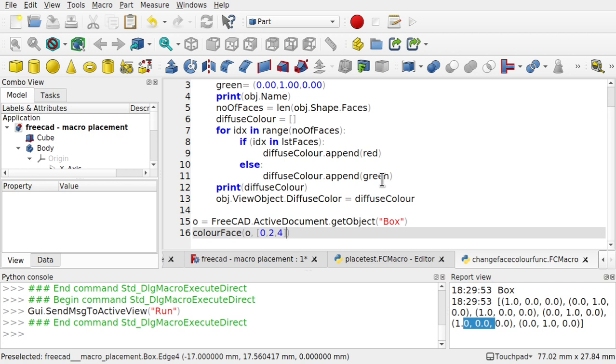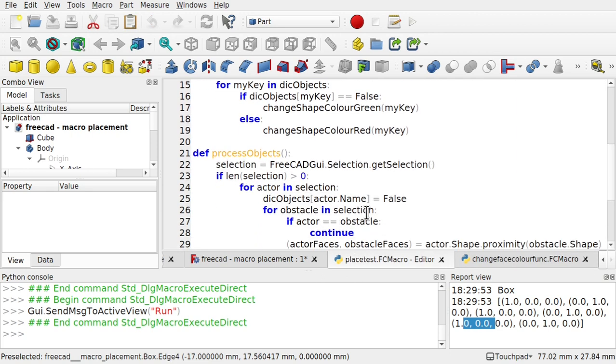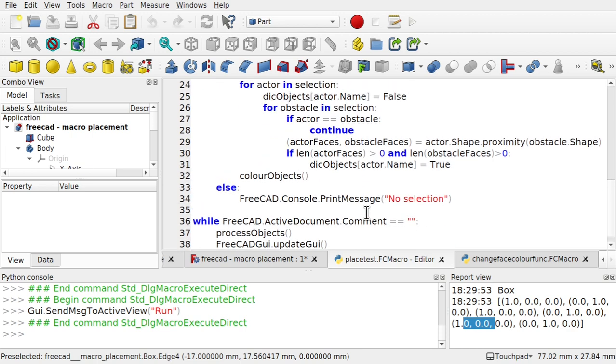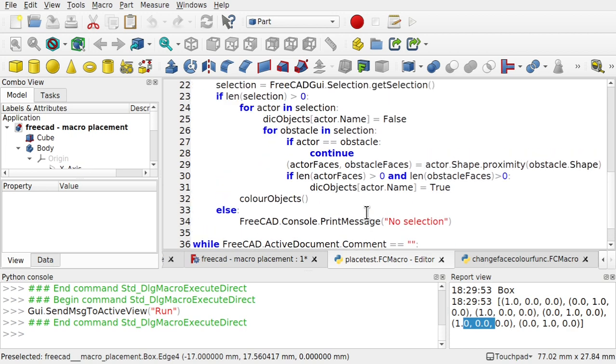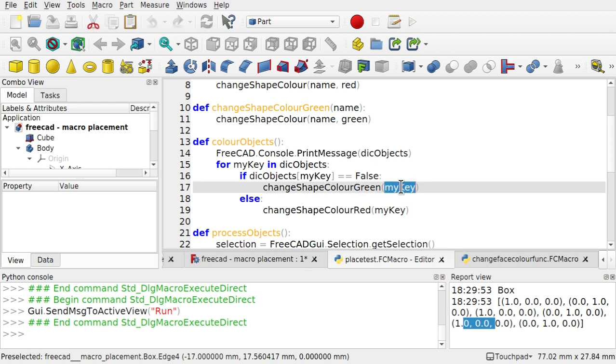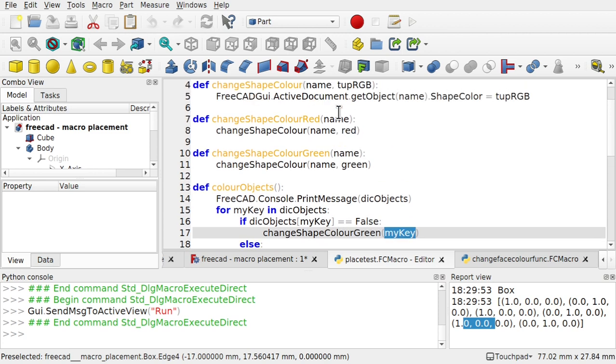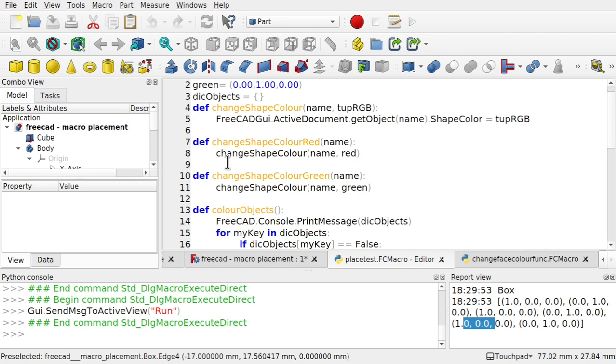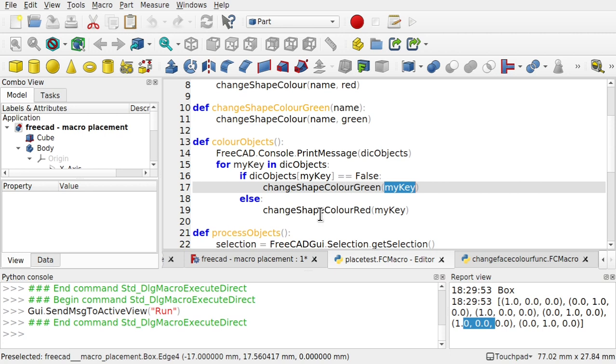So at the moment we've got a data structure. And that picks up the object. So we come in and have a look. So we're picking up whether the object is in collision or not. So they'll set the object as true or false. Using the actor name. And then we come up. And we can see. We're going through the dictionary of objects. With for my key in dictionary objects. We say if it's false. That key. Which is the object name. Then we change the shape color. We pass in that name. We're changing it to green. So come up to the green. Change shape color green. Pass in the name. Change it to green. Else we change it to red. So we've got to change this. And instead of recording whether the shape is in collision. We need to record whether the shape's face is in collision. And that's what we're going to be doing next.